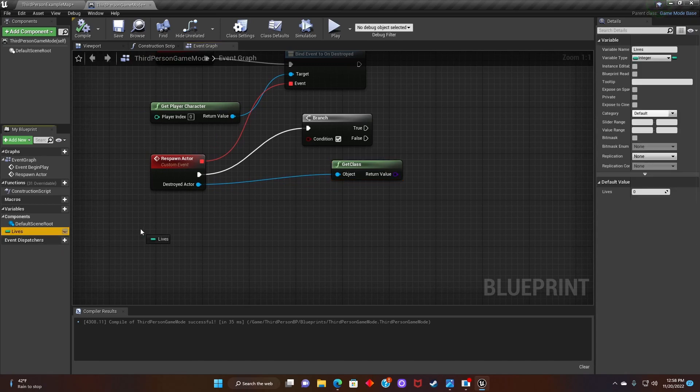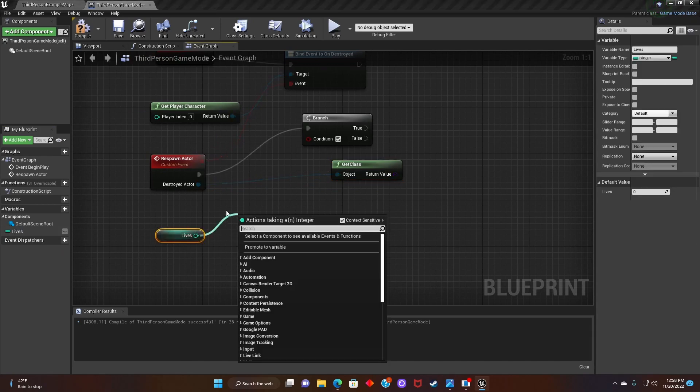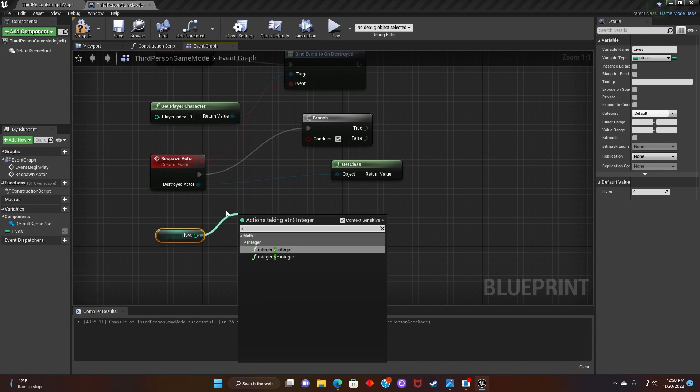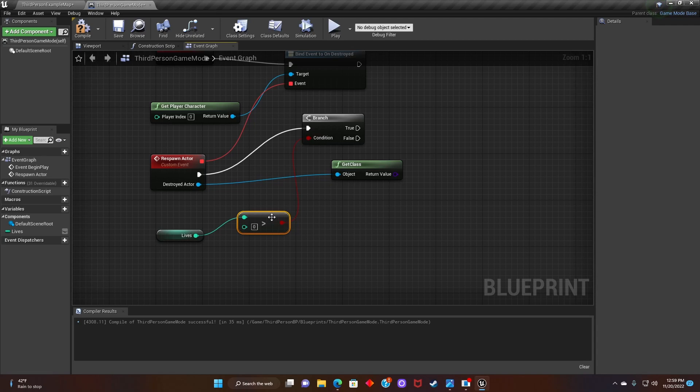After that, we'll get the lives and drag it onto event graph. And then we'll search for integer greater than integer. Next, we'll connect the branch condition to the integer greater than integer.